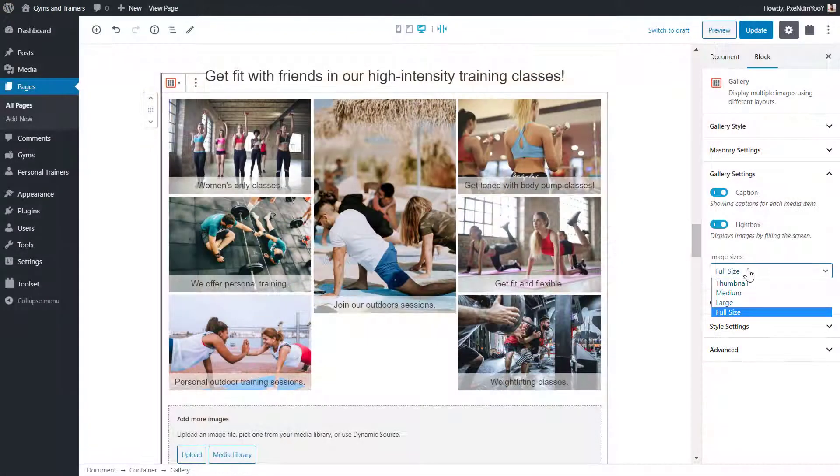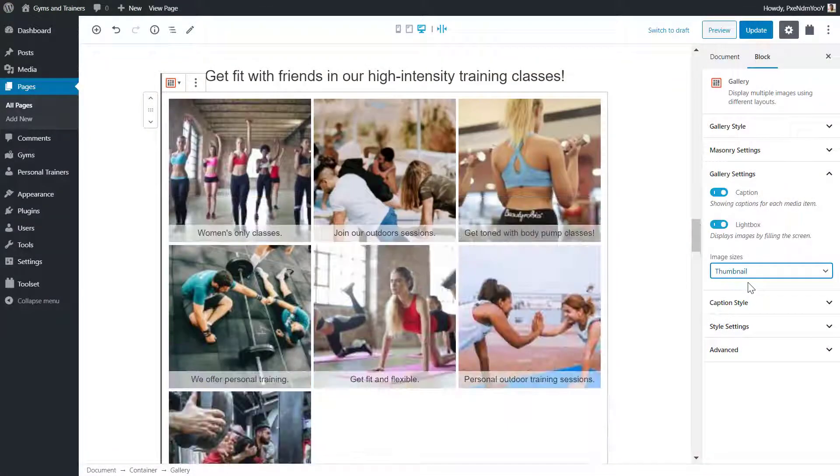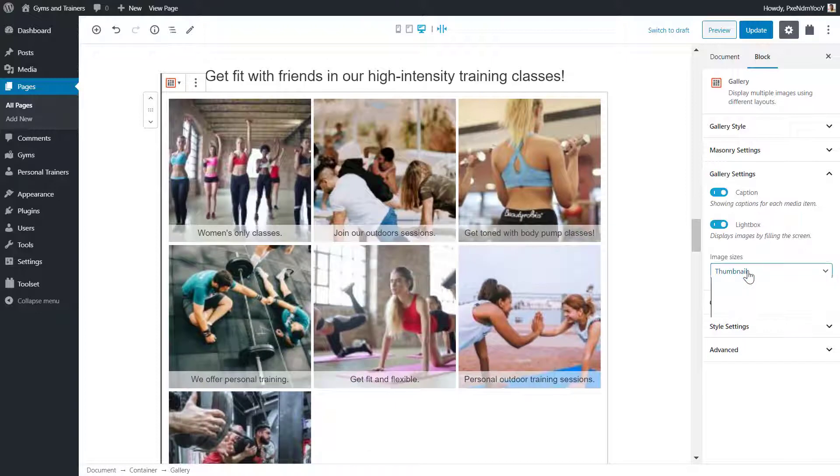Under the same section, I can also change the size of the image from thumbnail to full size.